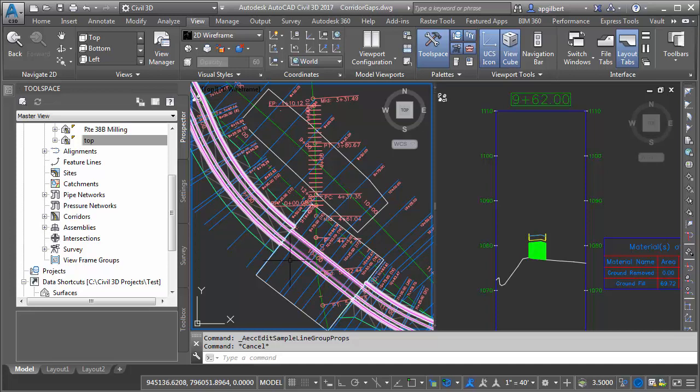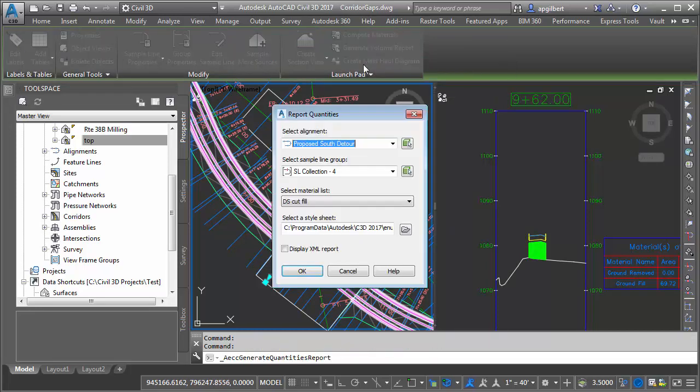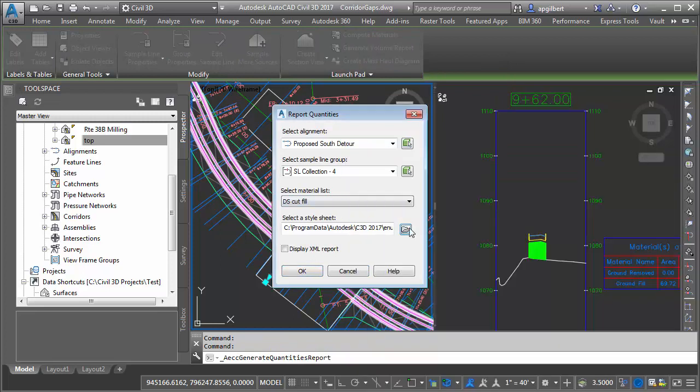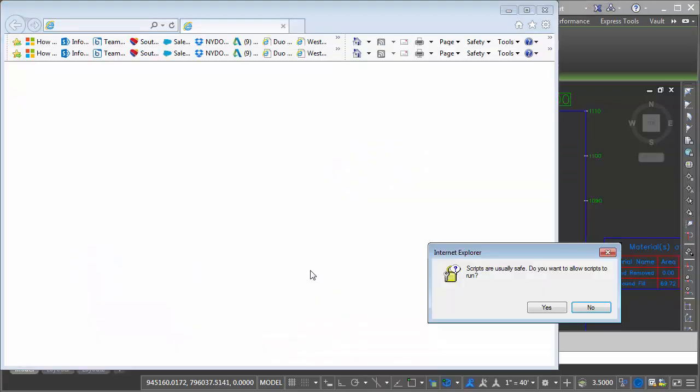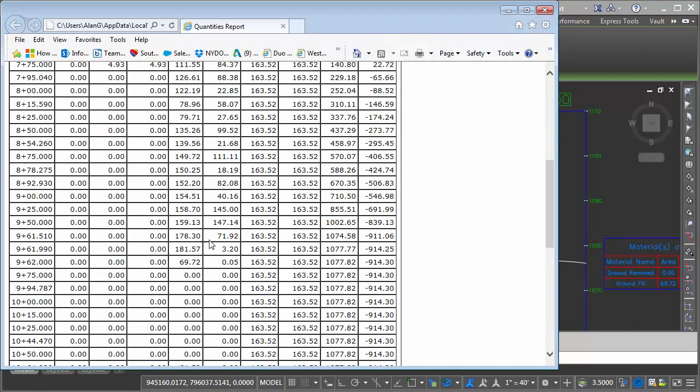Let's compute the volumes and see if there's a difference. Generate volume report. After I click on the sample line, make sure earthwork style sheet. And let's review the difference. So now at 962, we still have that fill area of 69.72 that creates a fill volume. So we're at 107782 for cumulative.